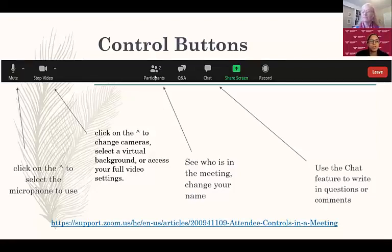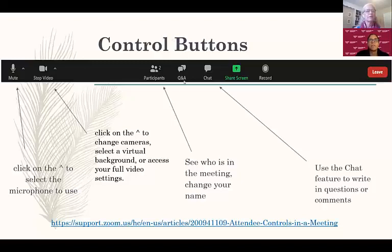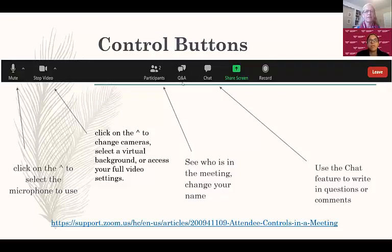The participants button is where you can click and see who is in the meeting. If you highlight above your name, there should be a little section that says 'more' or three little dots, and you can actually change your name in there as well. The Q&A is where you can ask questions and answers, but today we're actually using the chat box instead, since Q&A is not enabled in a regular Zoom meeting — it's more for the webinar format. You can use the chat to put in questions and answers.